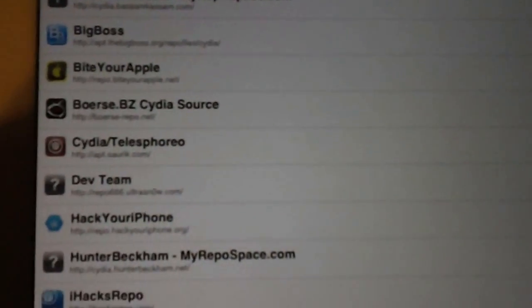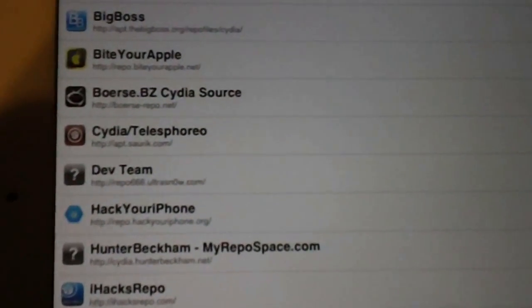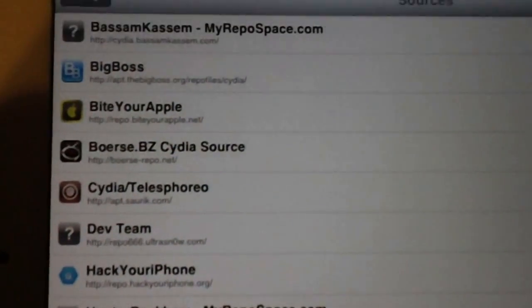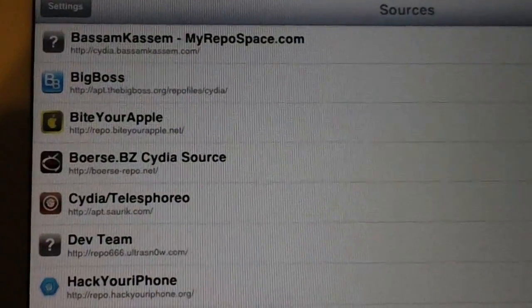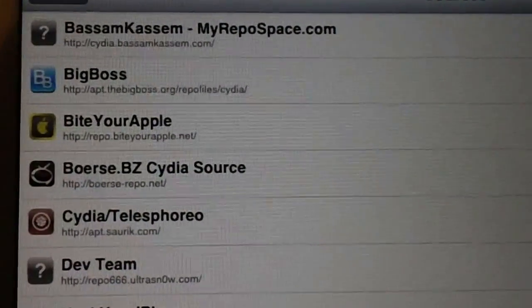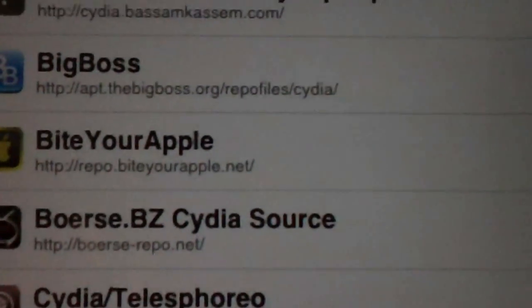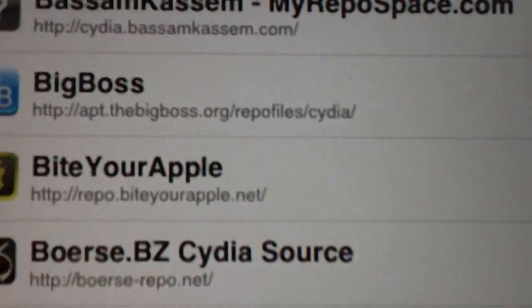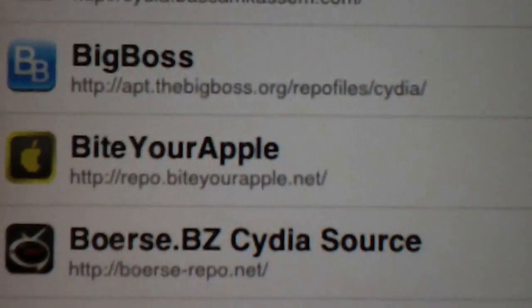What's up YouTube, this is Supercharged iOS. In this video we're going to go over the top five Cydia sources of 2013. Right now this is what I got on my iPad, you can see right here.